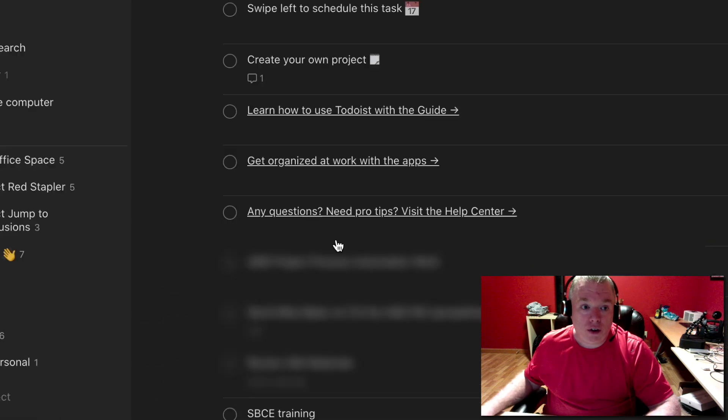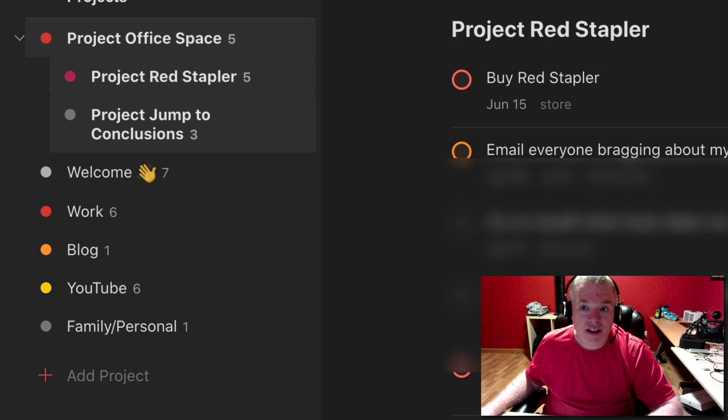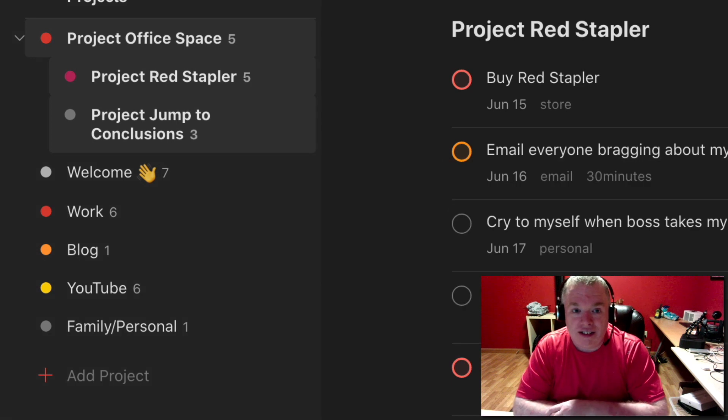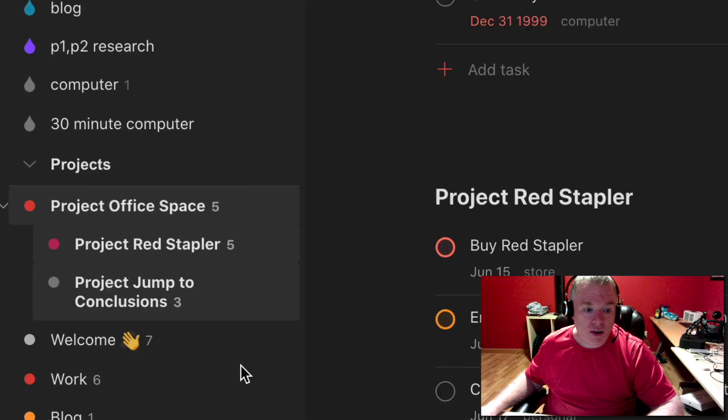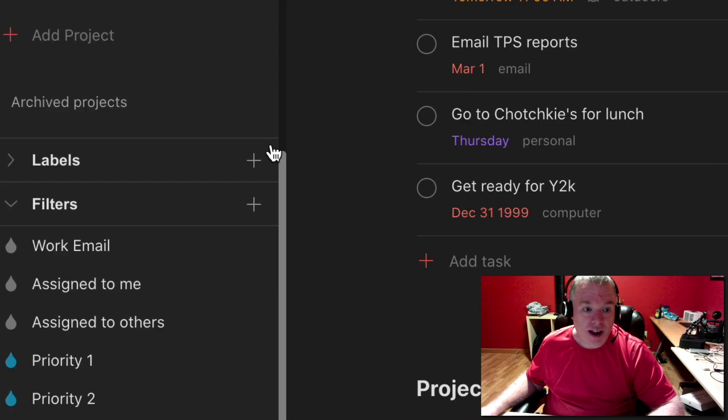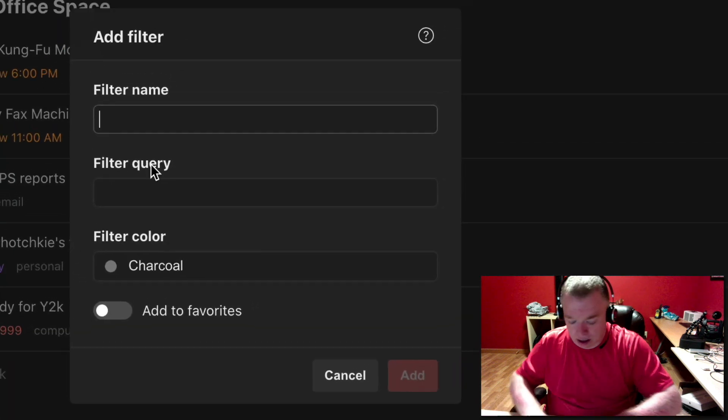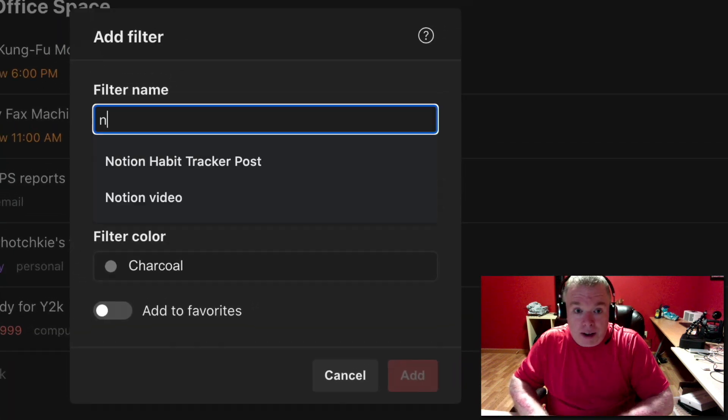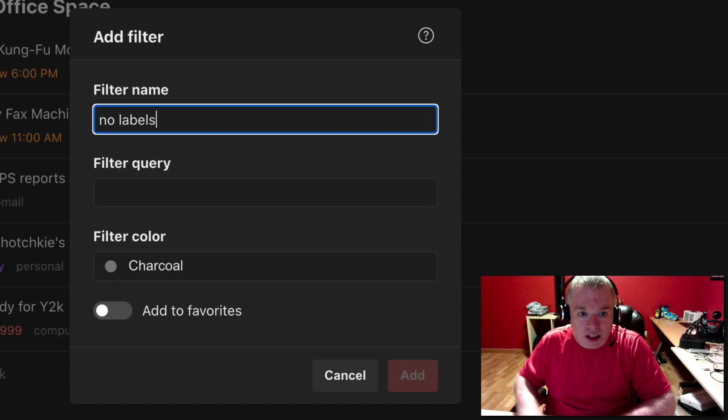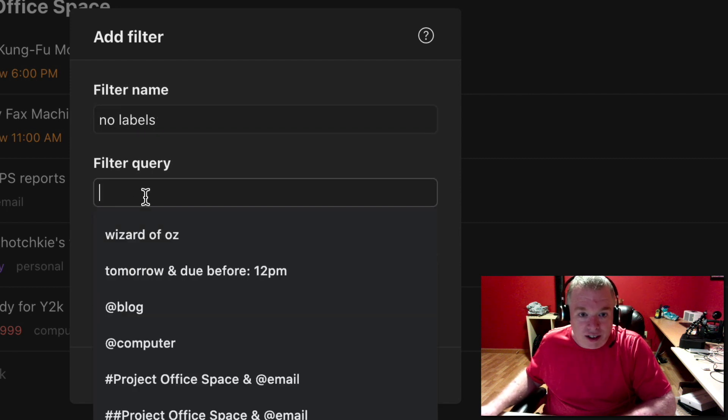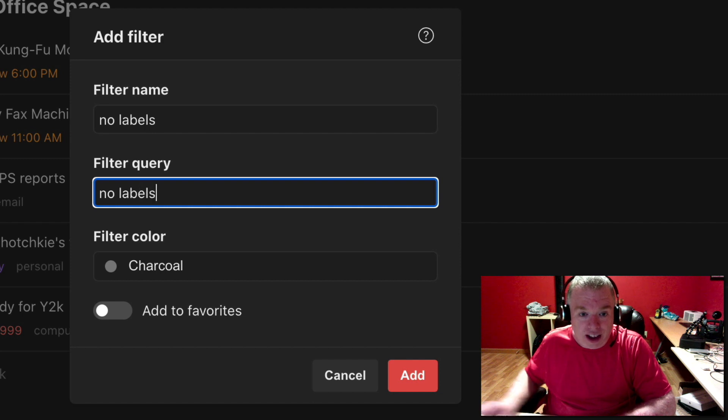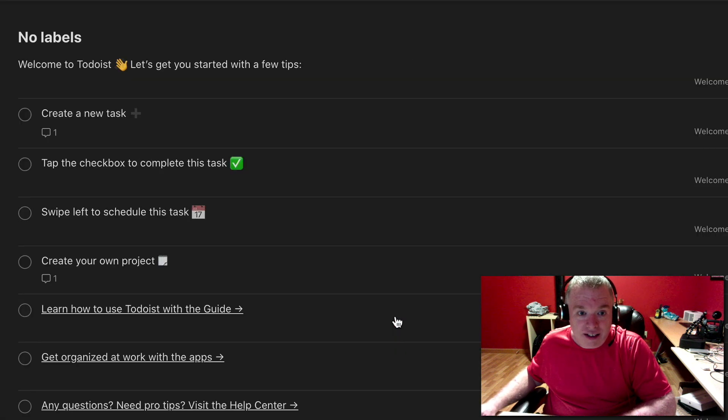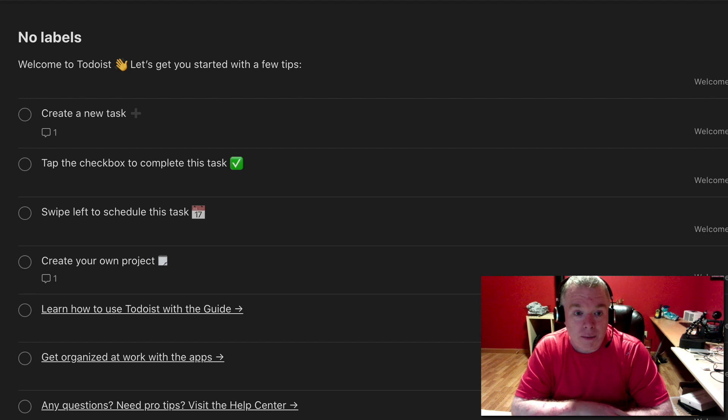Another filter you could create, I'll go back here, is tasks as a filter that shows tasks that don't have any labels or any tag to them. And a way you can do that is, again, go down to filters, hit the plus button, type in no labels. And you literally just type no labels. And it will show you every task in your Todoist account that has no label.